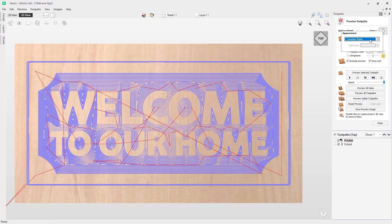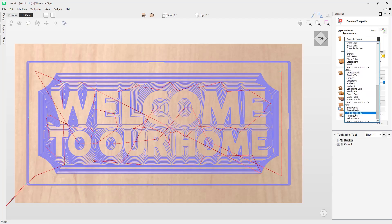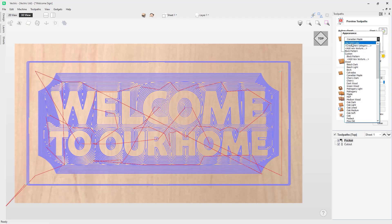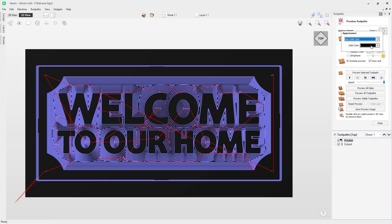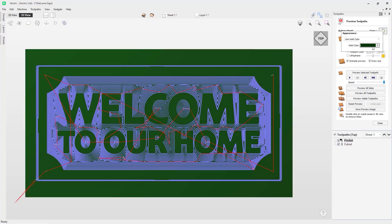When you first open the software you can set your material, as I have done here with Canadian maple. You can also change this to a variety of different materials — I've got plenty of different woods, metals, stone, and at the bottom some plastics as well. You'll also notice at the very top there's an option to use solid color. If I click on that, a secondary drop-down list becomes available and it's already reflected in the worksheet, so I can choose a solid color for my material. If I'm using acrylic or some sort of plastic on my CNC machine, I can reflect that by changing the color here.